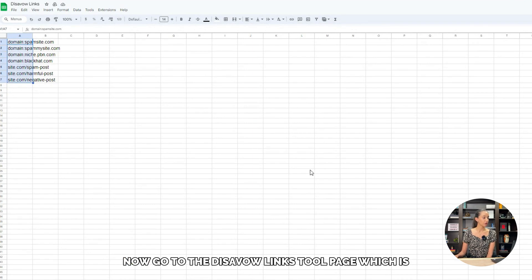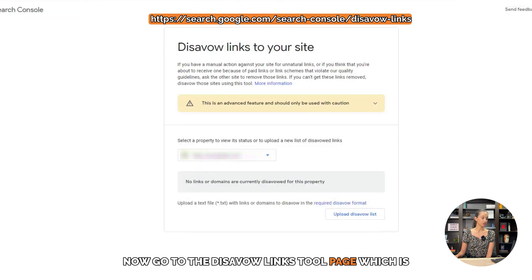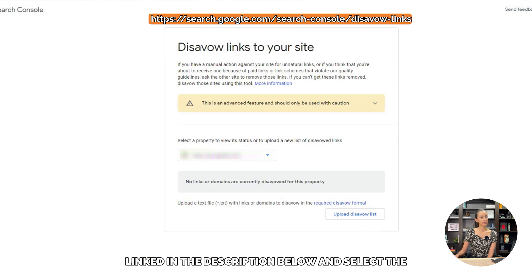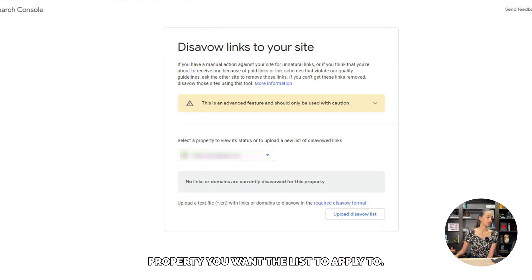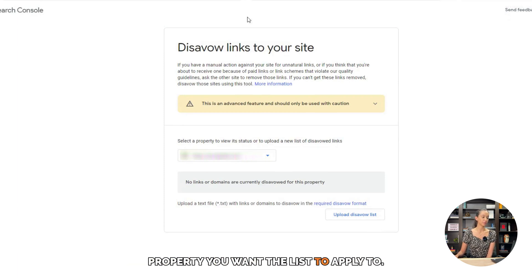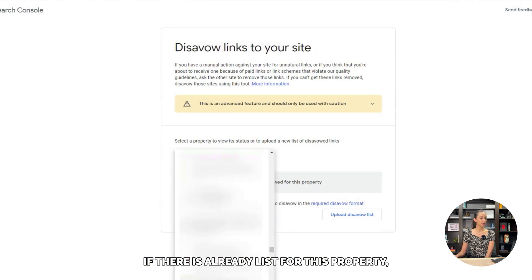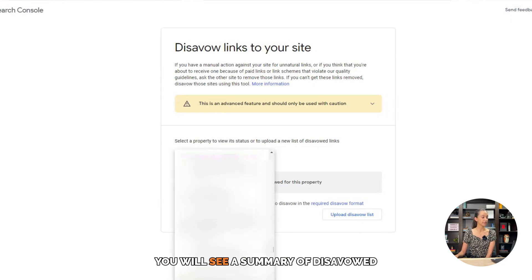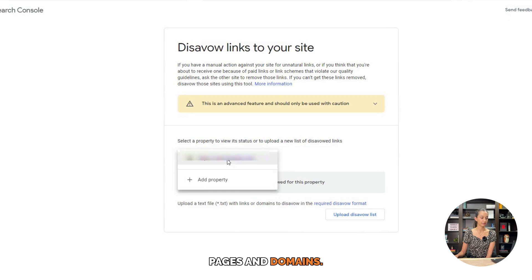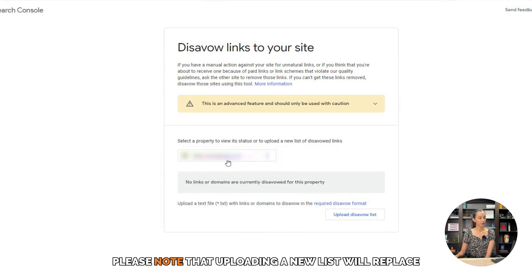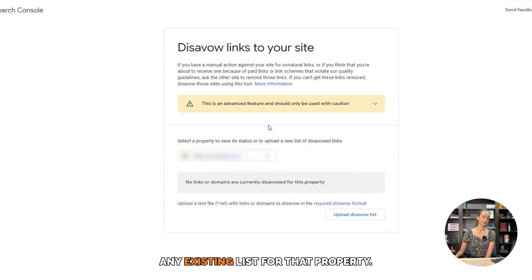Now go to the Disavow Links page, which is linked in the description below, and select the property you want the list to apply to. If there is already a list for this property, you will see a summary of disavowed pages and domains. Please note that uploading a new list will replace any existing list for that property.